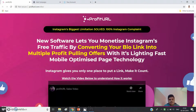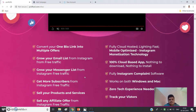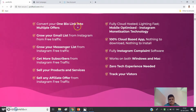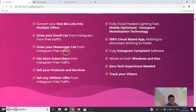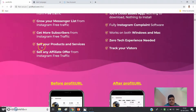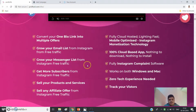Here are the key features of ProfitUrl: convert your one bio link into multiple offers; grow your email list from Instagram free traffic; grow your Messenger list from Instagram free traffic, as your Facebook profile will be showcased on the ProfitUrl page; and get more subscribers and sell your products, services, or any affiliate offer from Instagram free traffic.